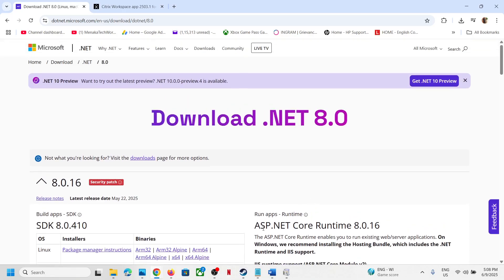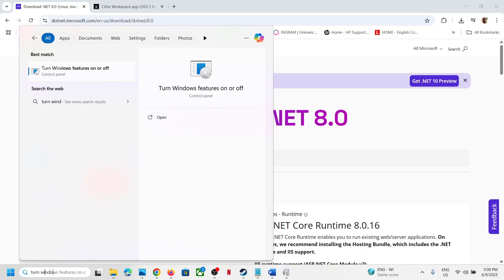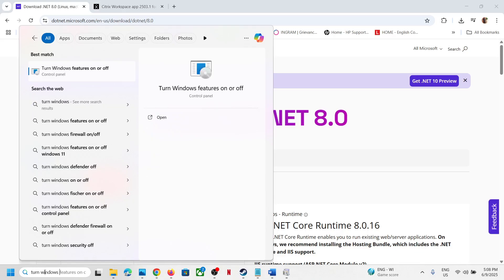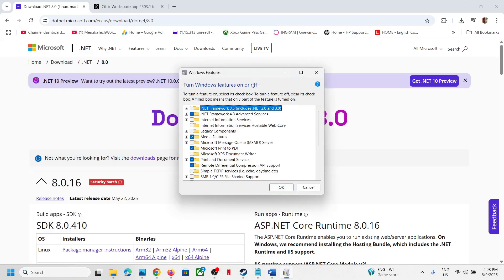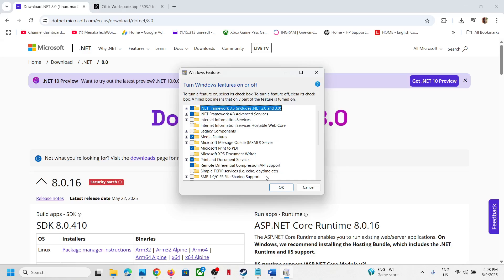First, type 'Turn Windows features on or off' in the Windows search box and click on it. Make sure that .NET Framework 4.8 Advanced Services and .NET Framework 3.5 are both checked, then click OK.